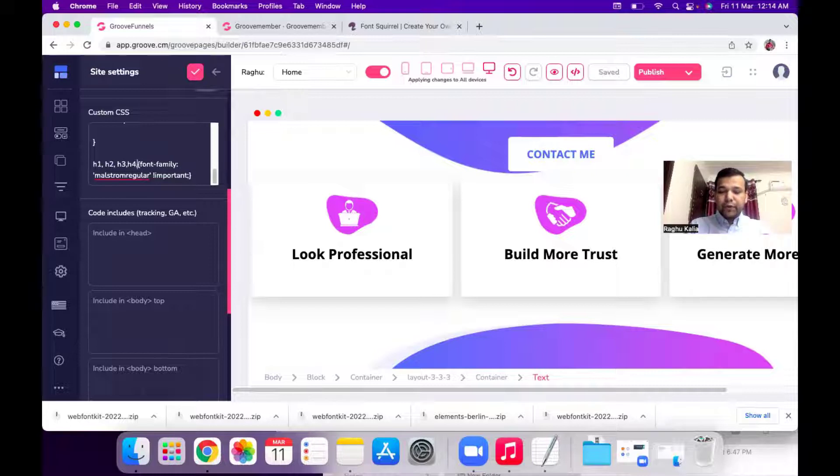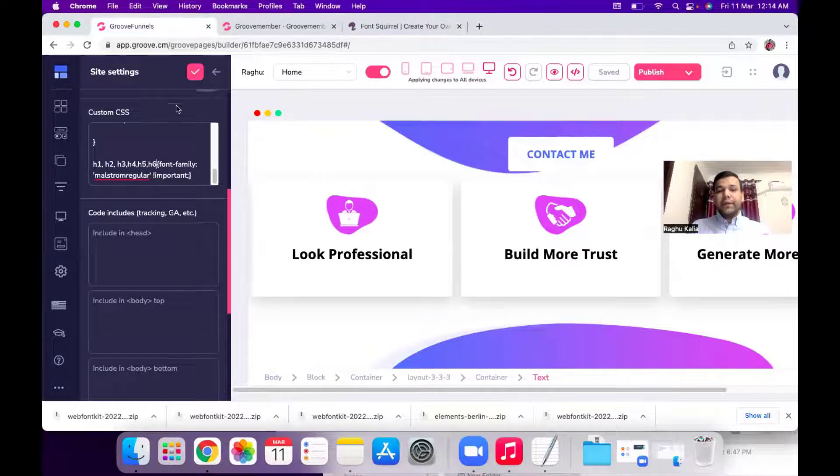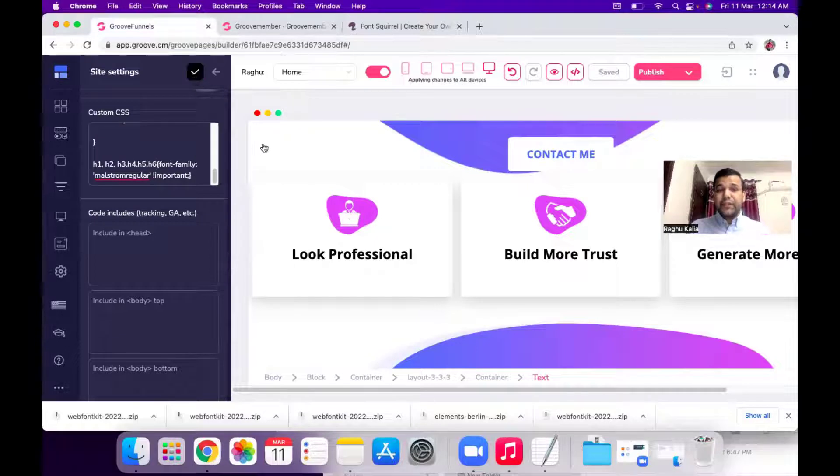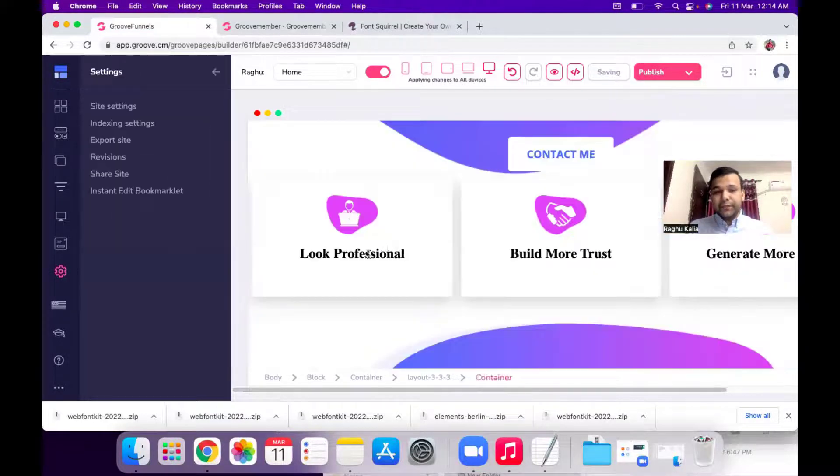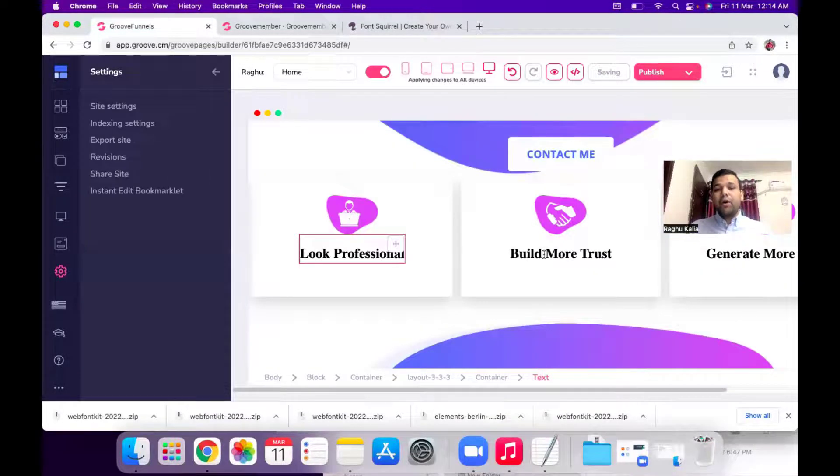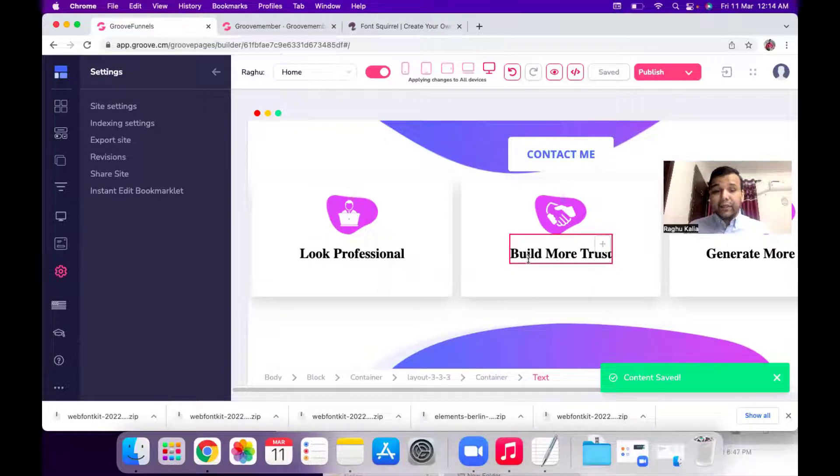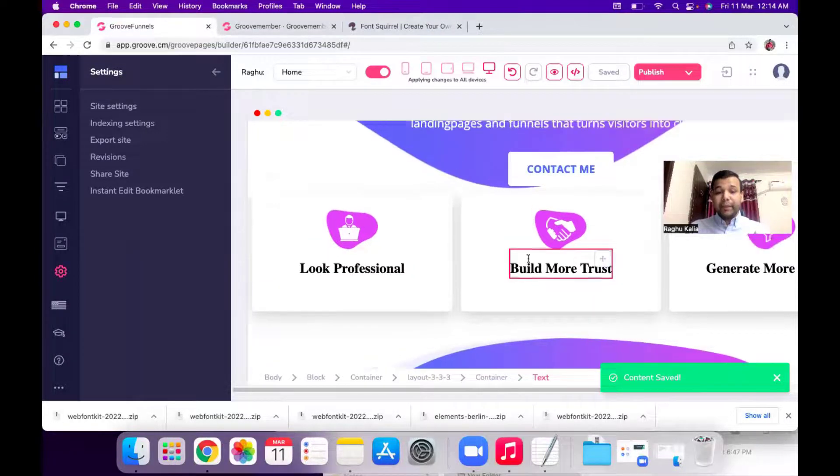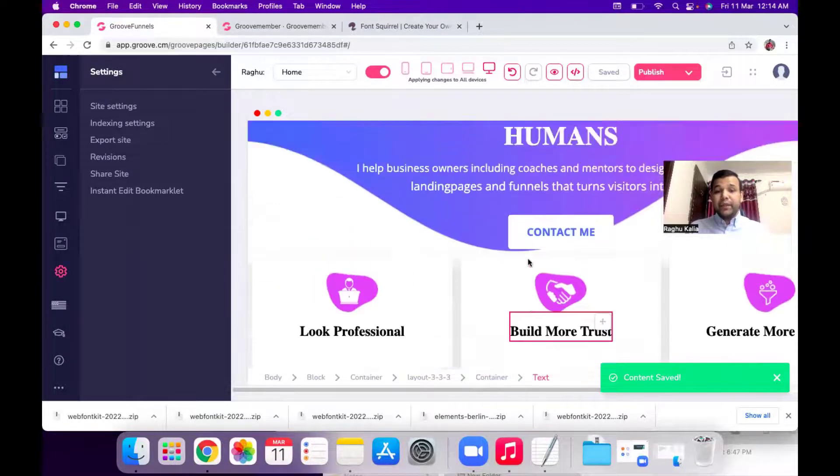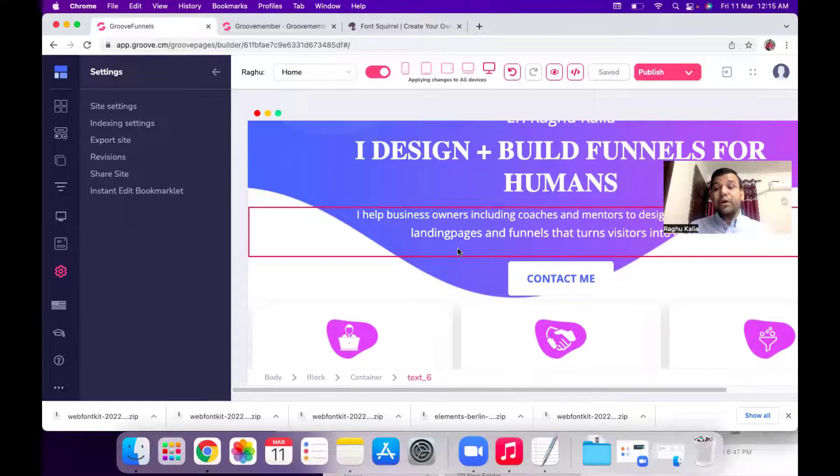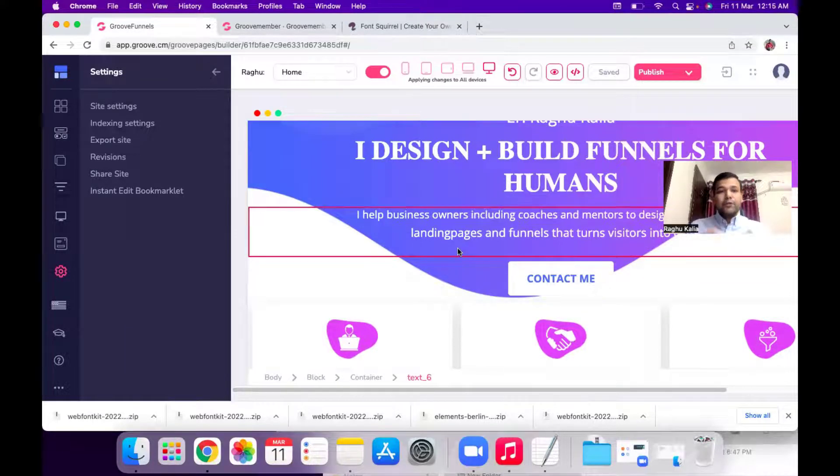And hit this check icon and you will see all the fonts, all the heading tags replaced with the new font which is your custom brand font.